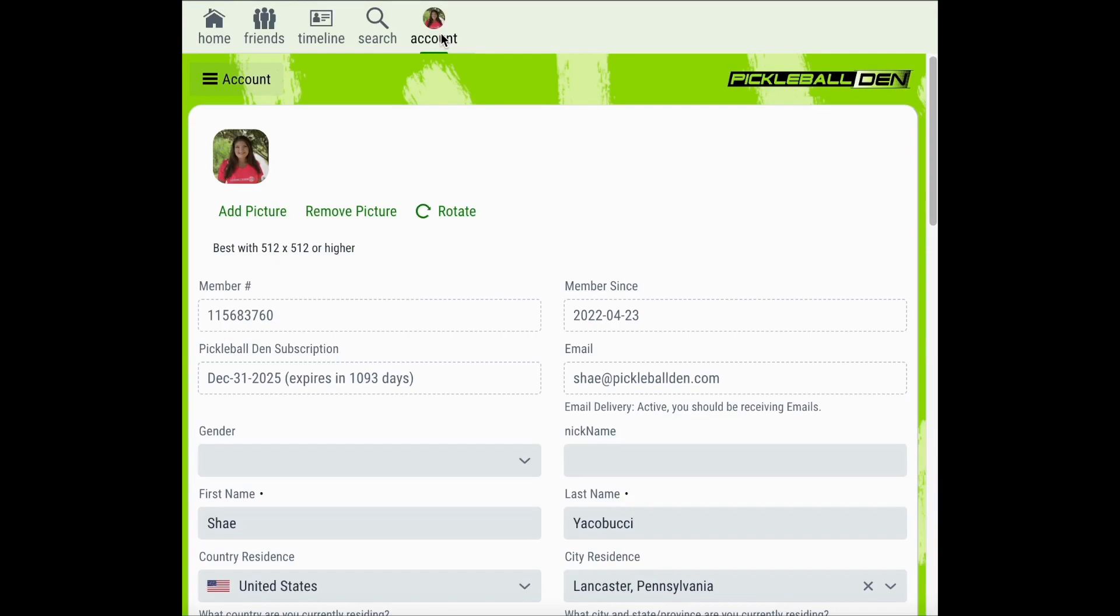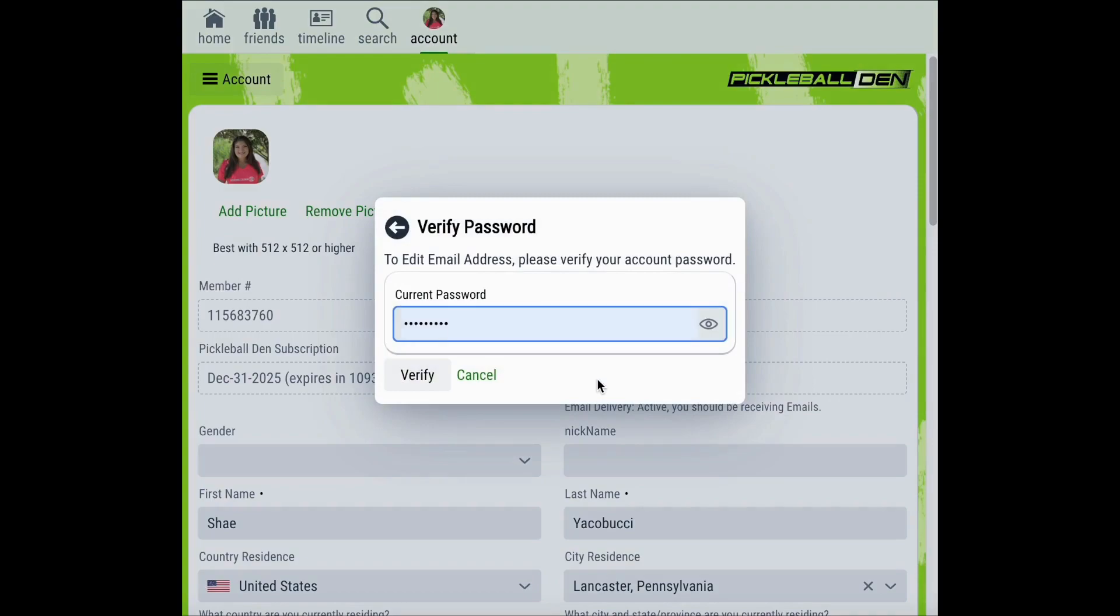The first one we're going to be reviewing is your email setting. If you wish to change your Pickleball Den email, you'll simply click in the email field on the account settings page. Pickleball Den will prompt you to enter your current account password to verify your account. Once you've entered your current password you can click verify.